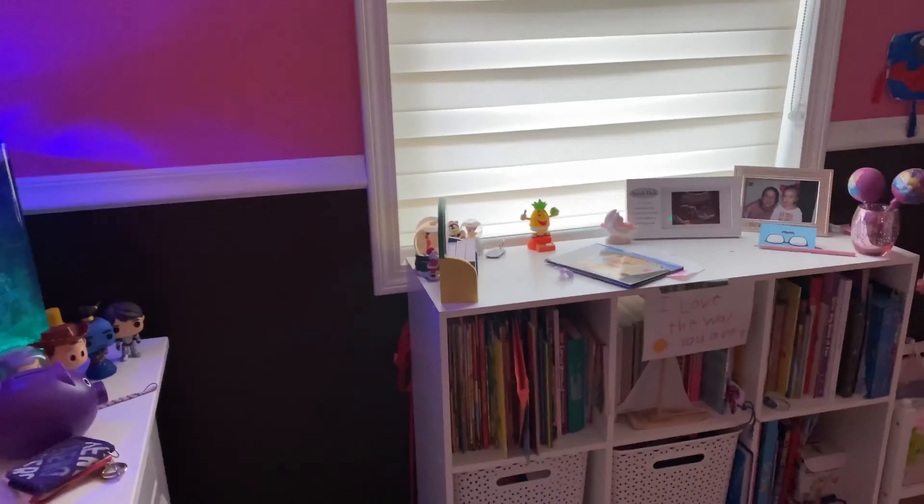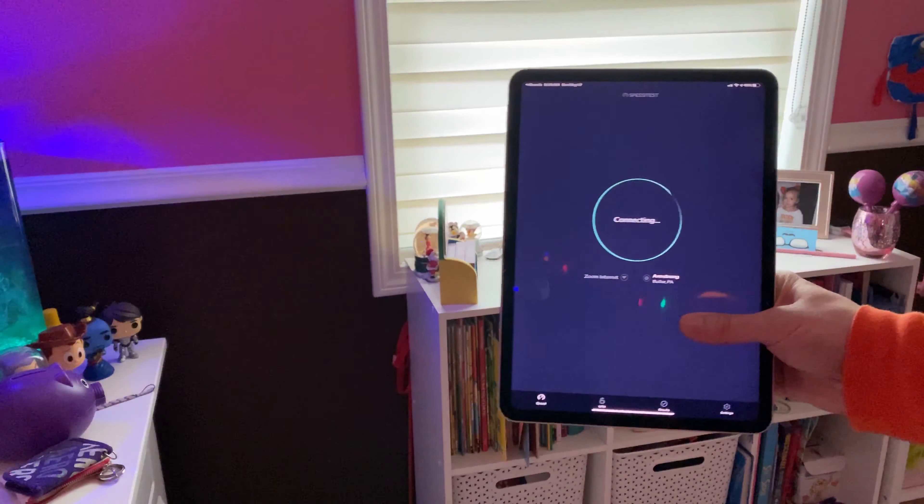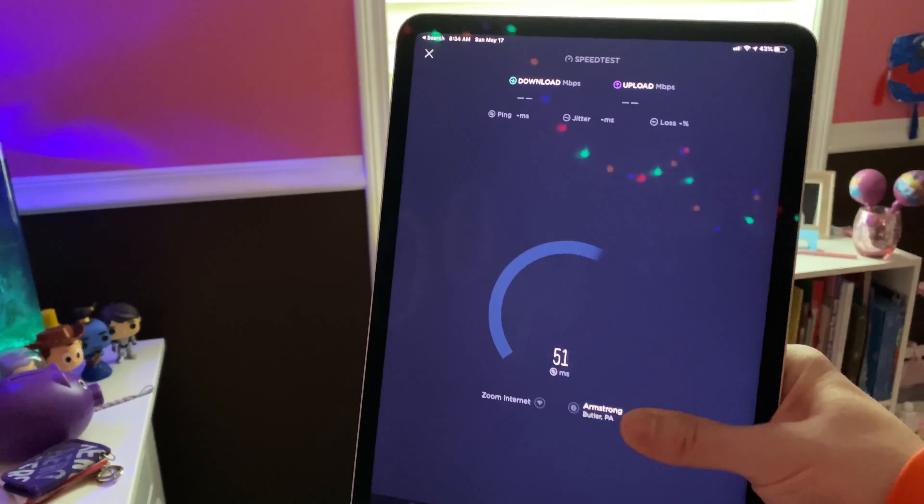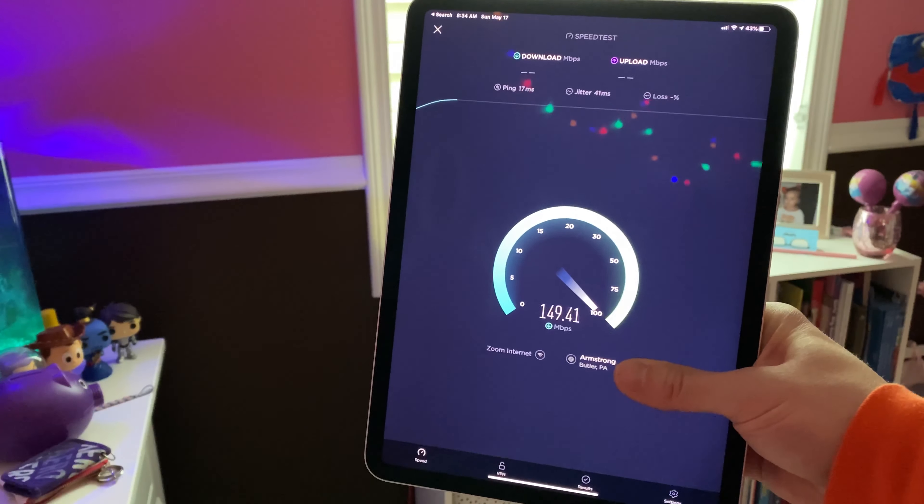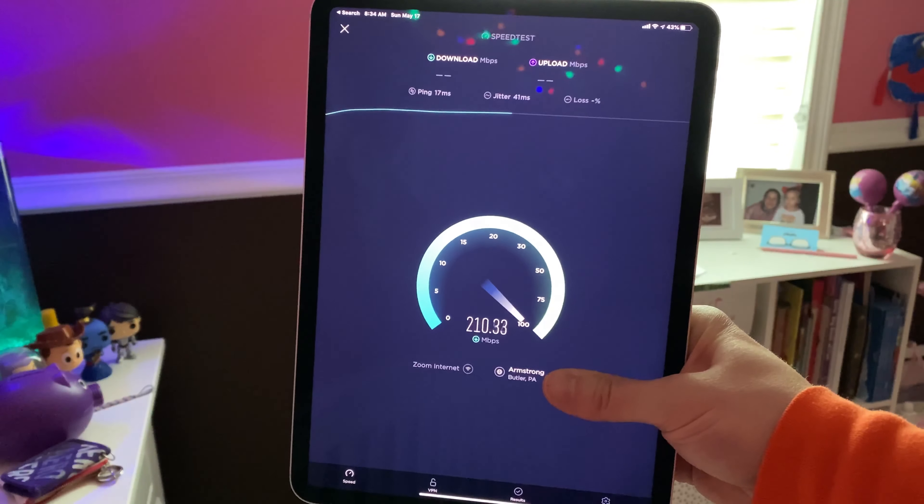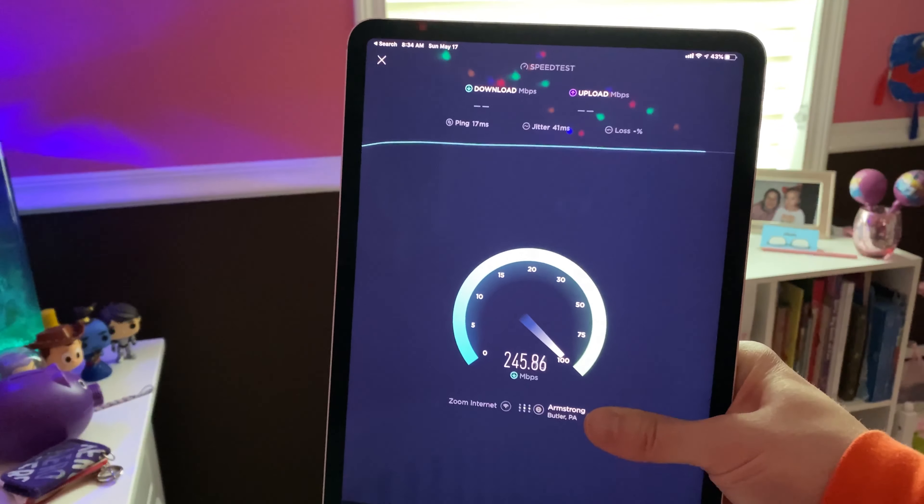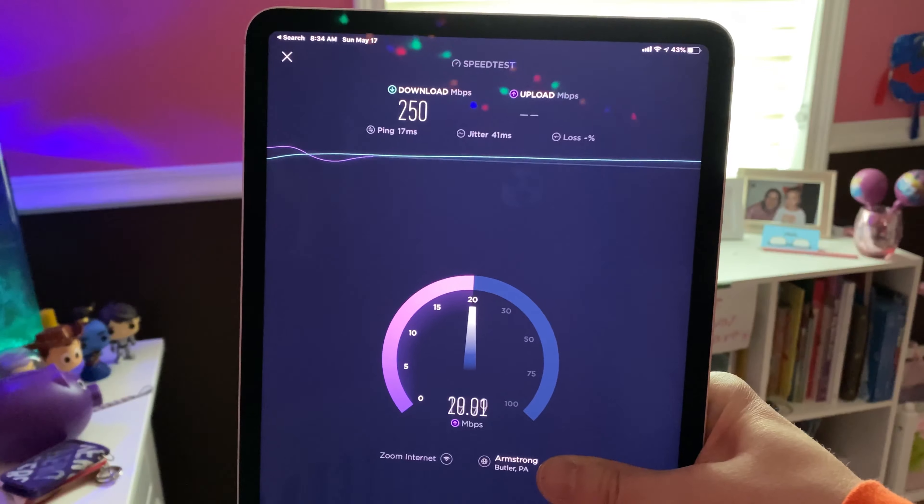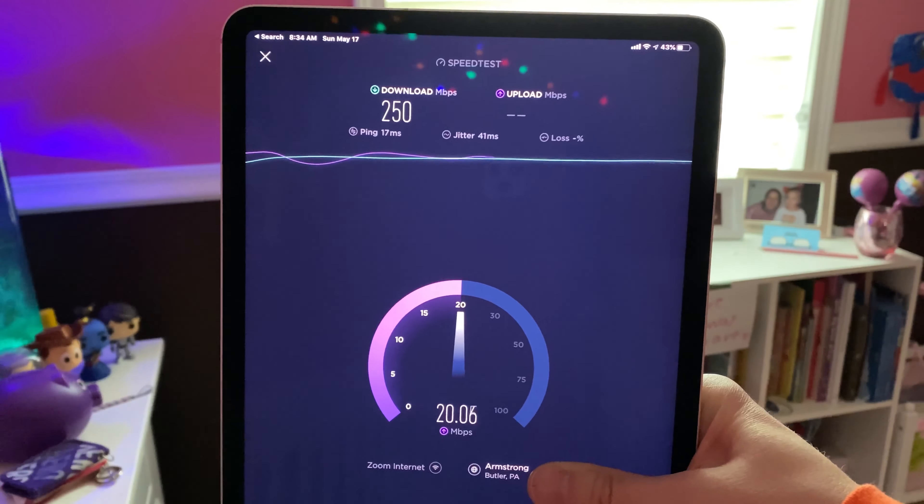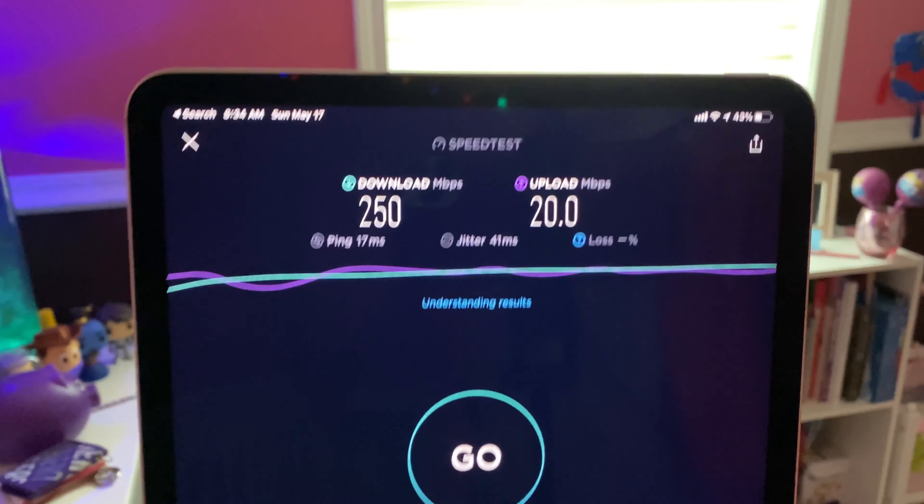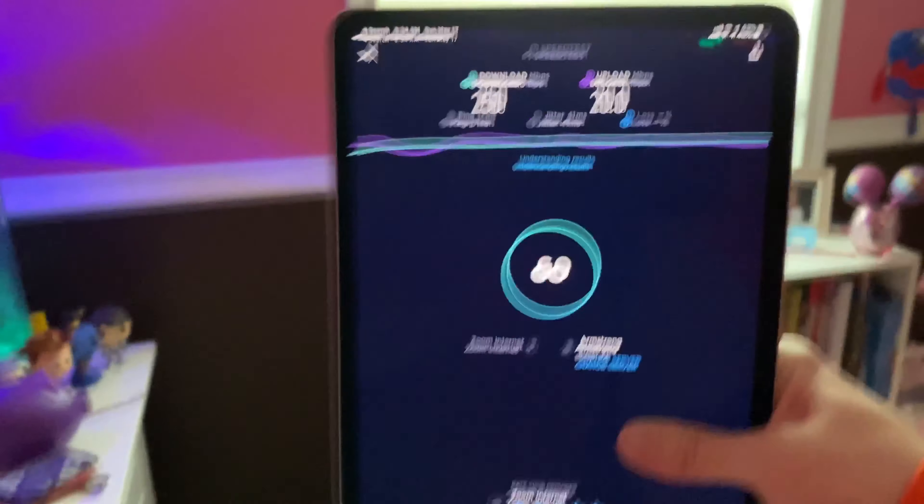One more bedroom and then we're going to finish with the closet. This bedroom normally 20-30 down on a good day, 10, 5-10 on a bad day. Look at the consistency here. I mean, everywhere I've tested I have a consistent 20 upload and my downloads anywhere between 200 and 300.